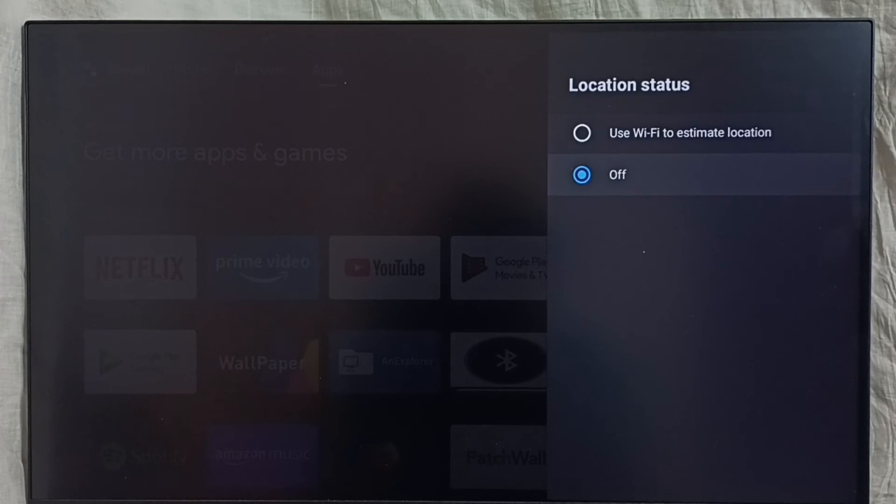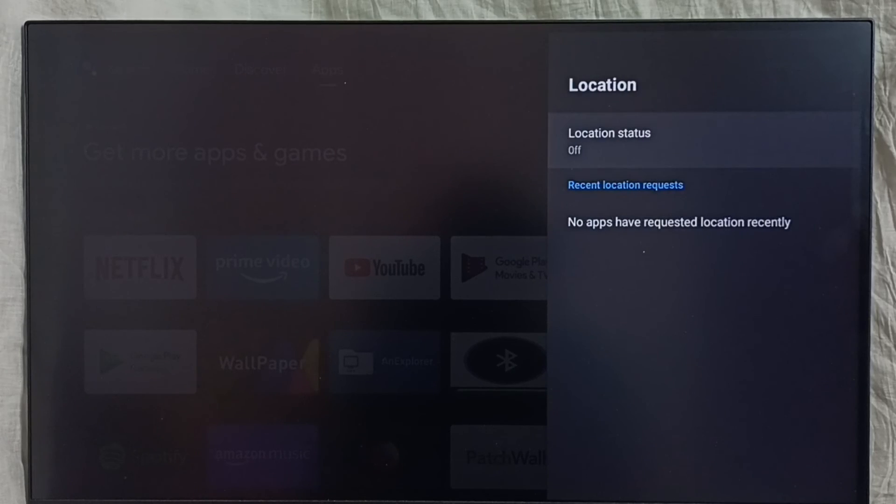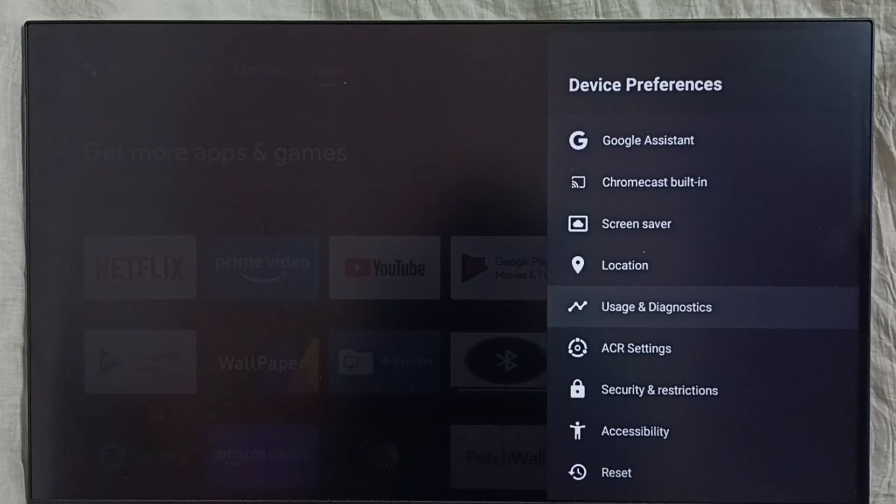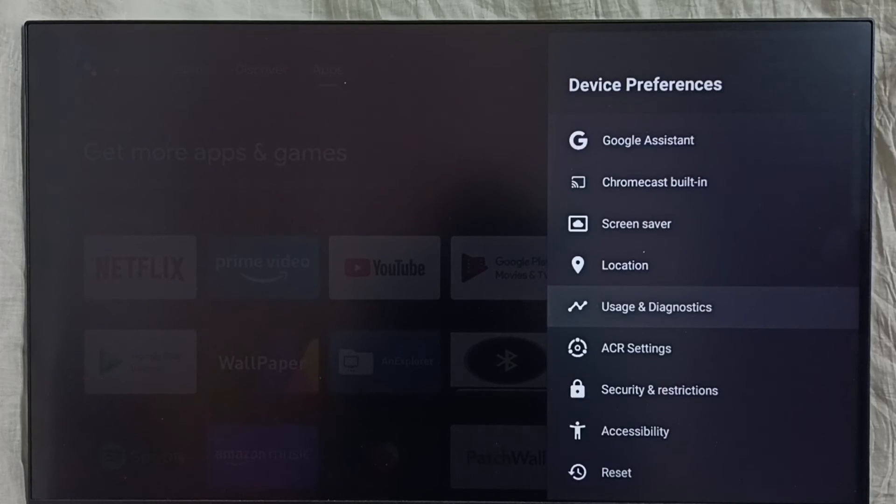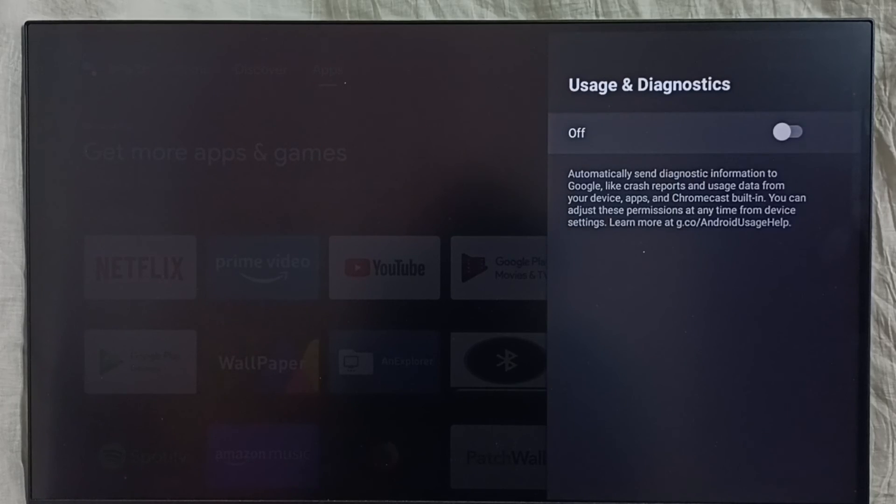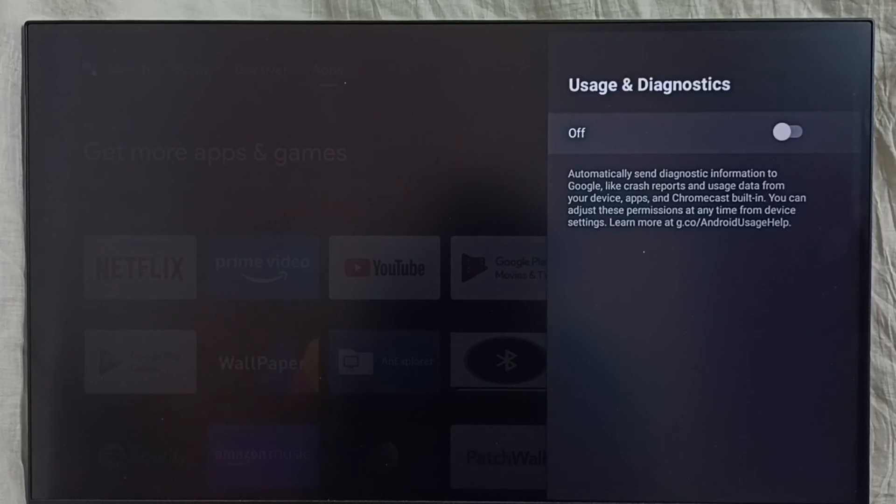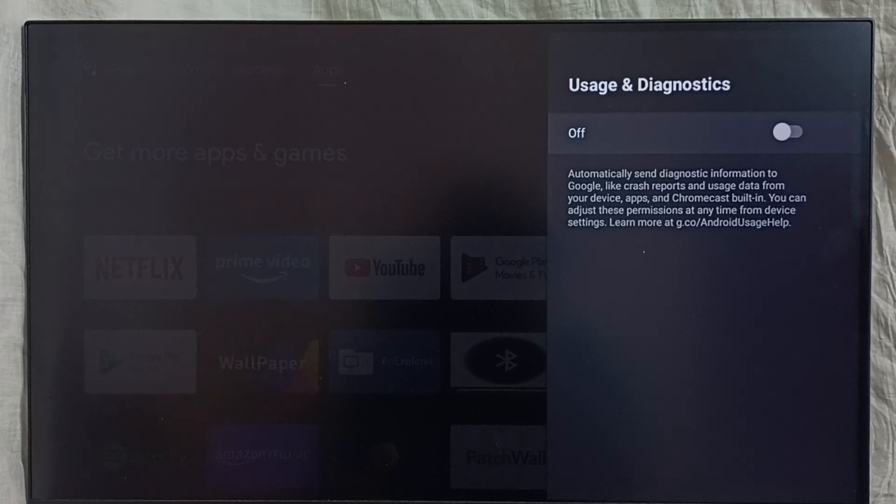Then go back, then set the Usage and Diagnostics. We have to disable or turn off this as well, because we don't know what Google does with this data. Better turn off Usage and Diagnostics as well.